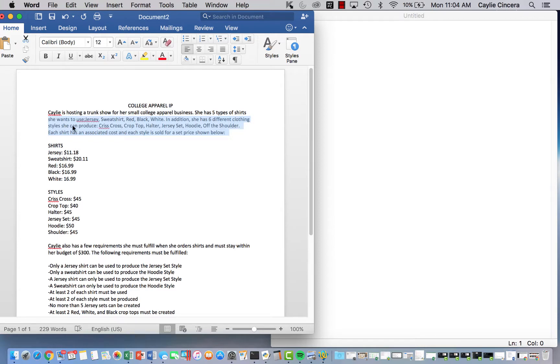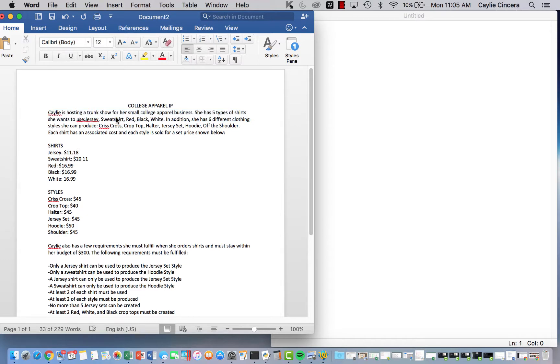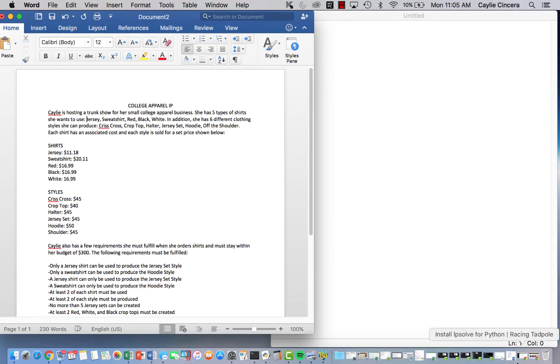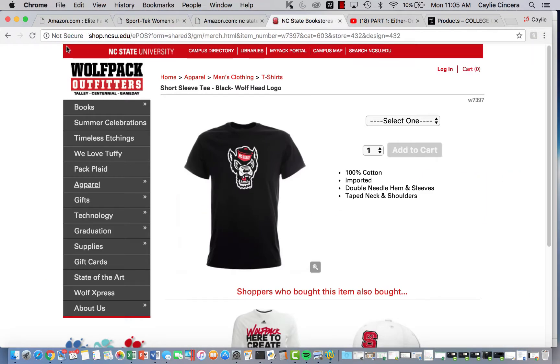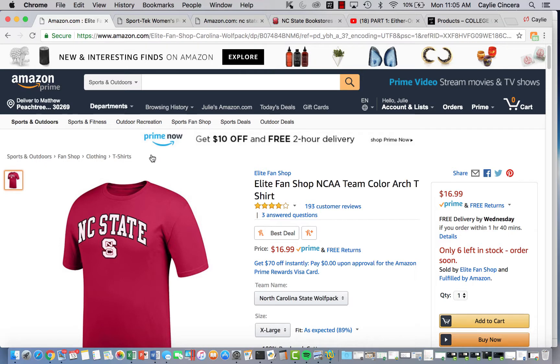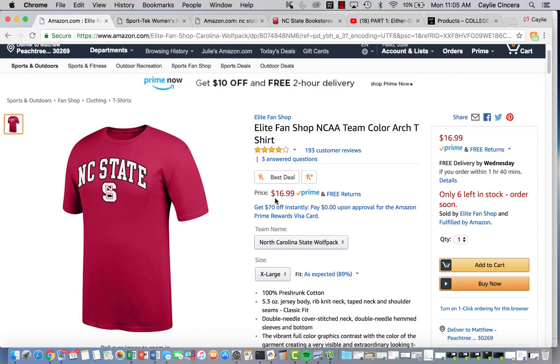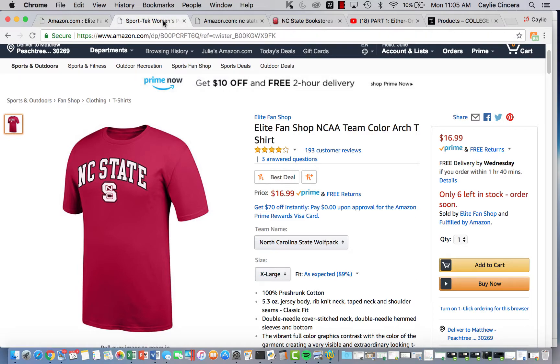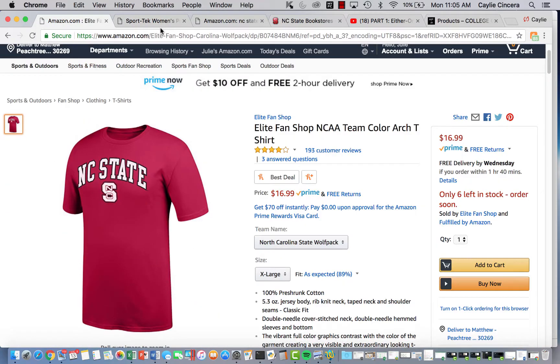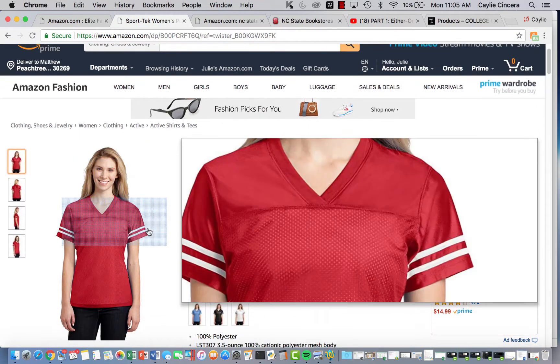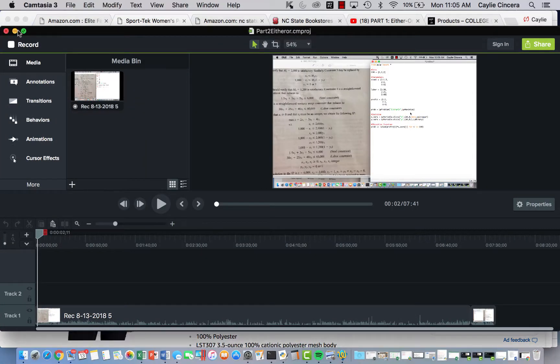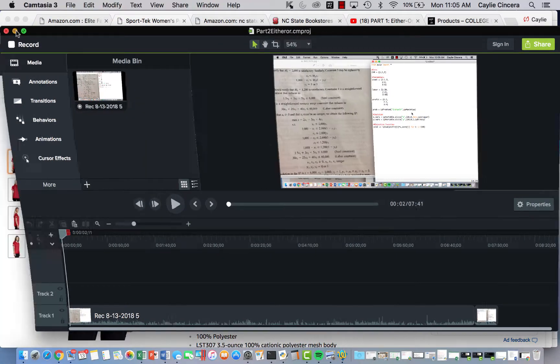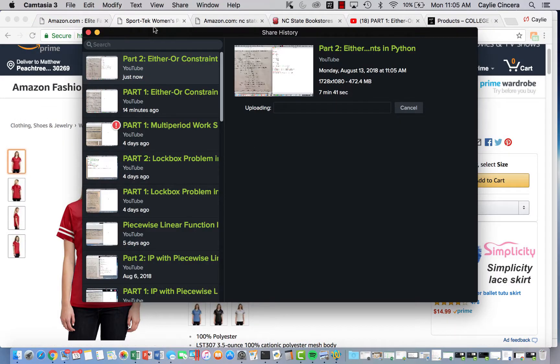I kind of wrote this all out here. So I said, Kaylee is hosting a trunk show for her small college apparel business. She has five types of shirts she wants to use. The jersey shirt, sweatshirt, red, black, and white. And we are assuming that this is an NC State trunk show. Don't ask why I picked NC State because I am not a Wolfpack fan. But I kind of pulled out the t-shirt so you can see and I'm using the exact prices. So again, this is like a real life problem. So I wanted to use this red shirt. This is the jersey shirt I used to make the jersey set. Oh my gosh. Okay. Goodbye. Okay.